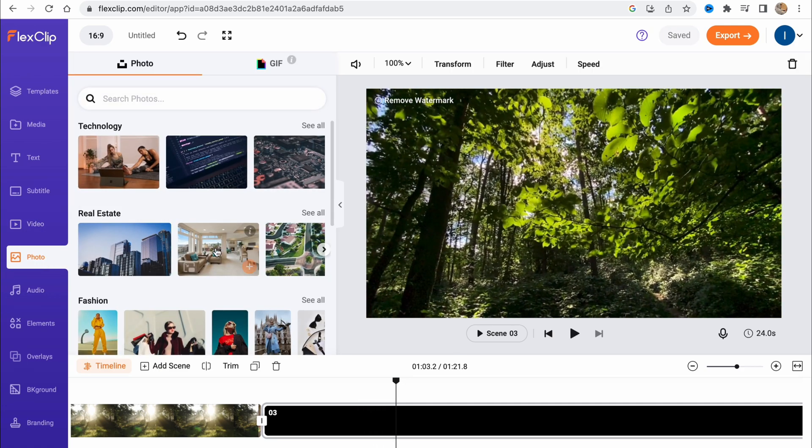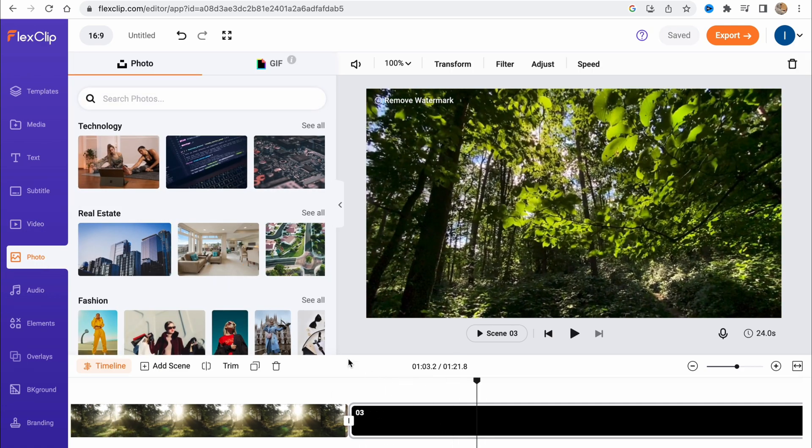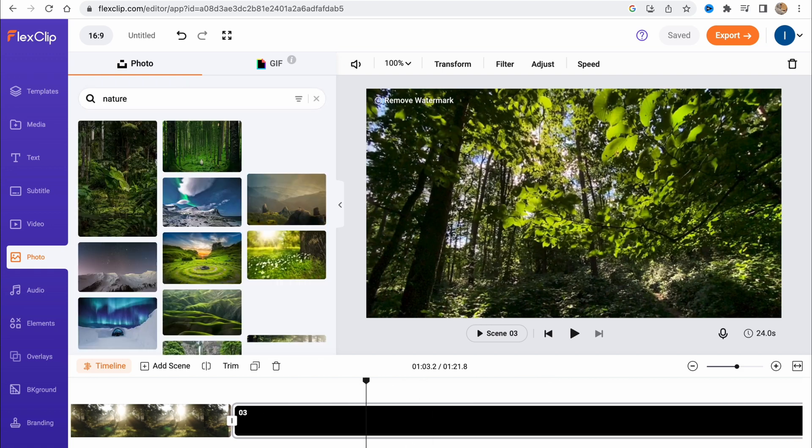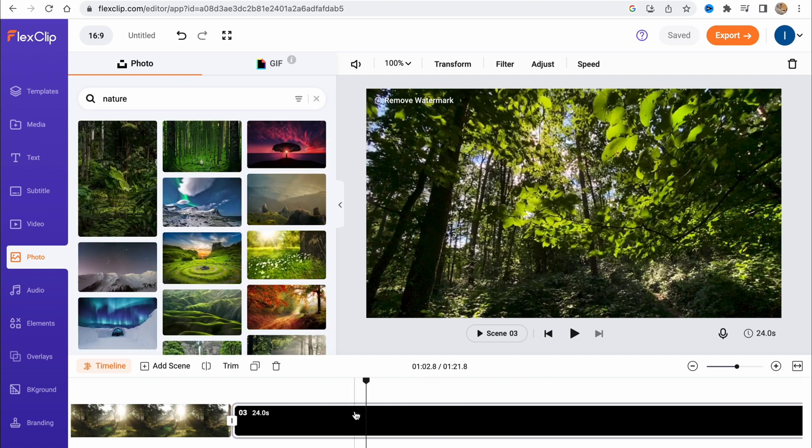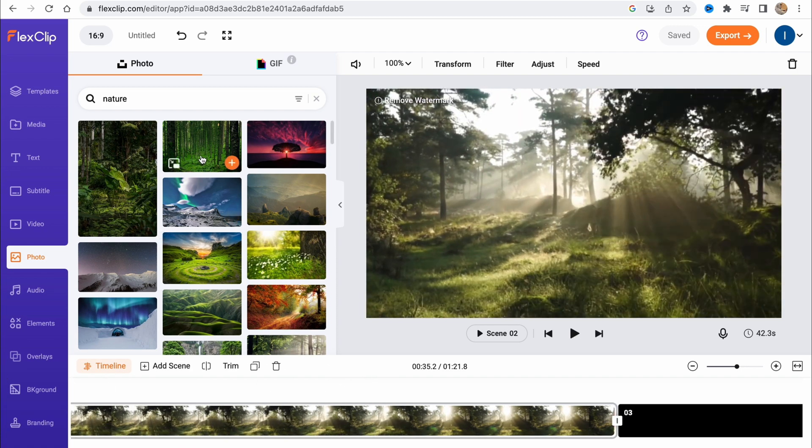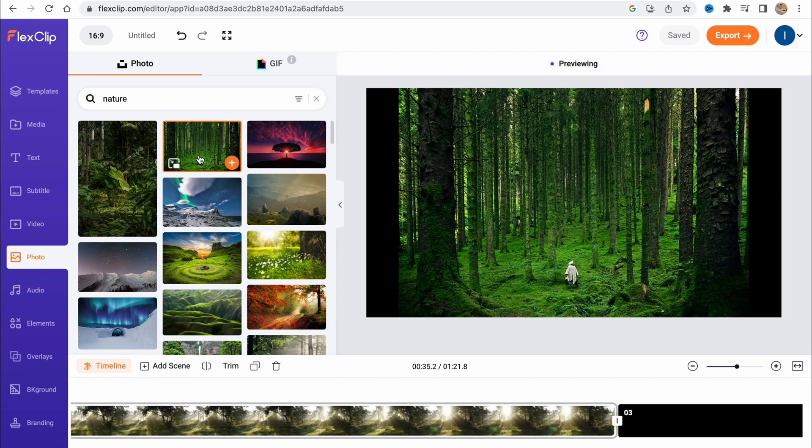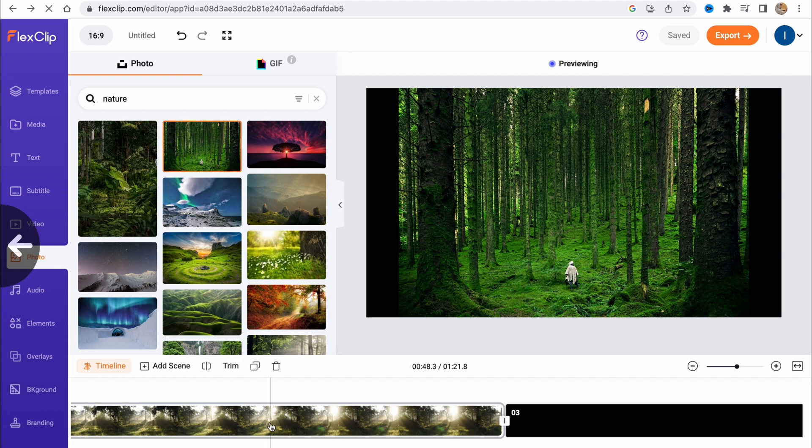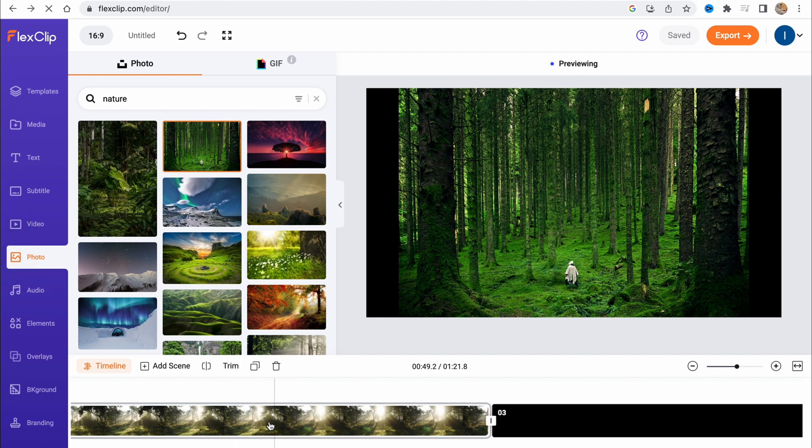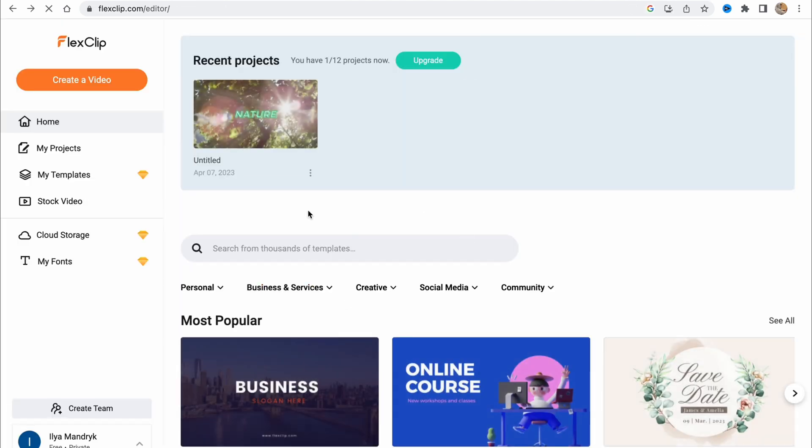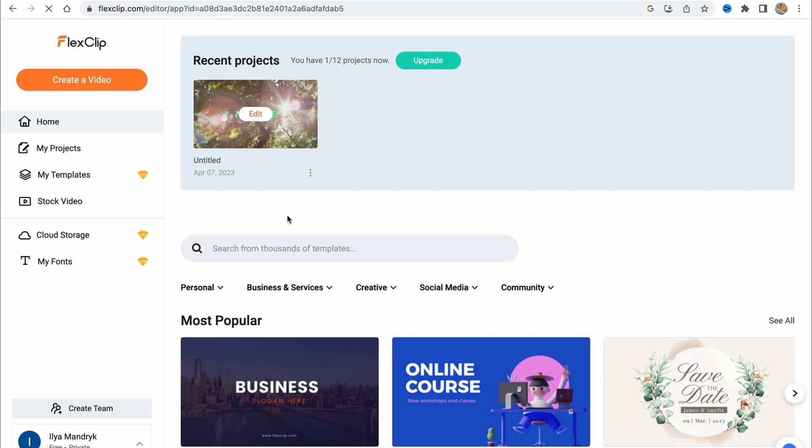Let's also try to find some photos about nature. This one is pretty good. Let's edit here. I accidentally closed my project, but we can still find it right on the home page. We can click and go to edit once more.